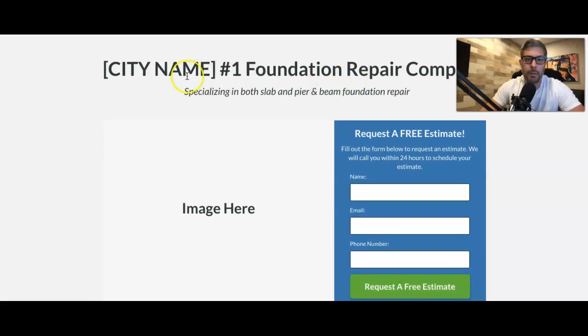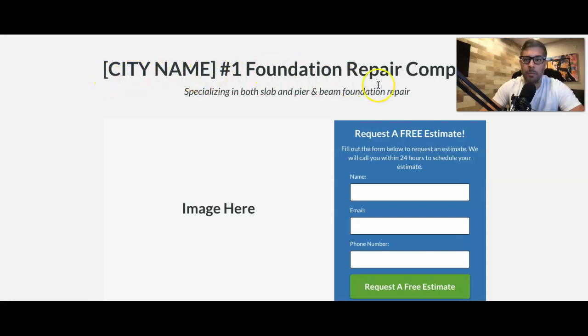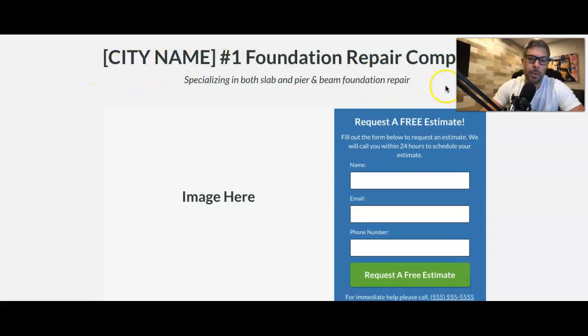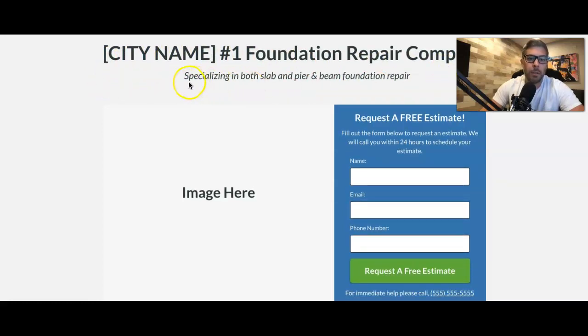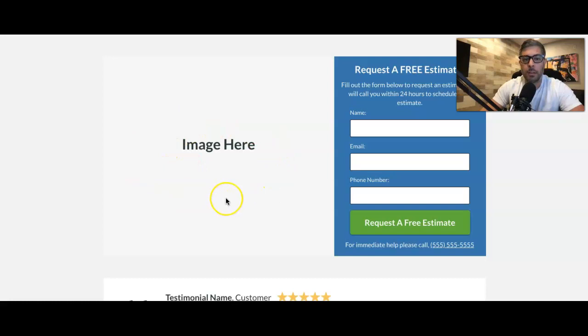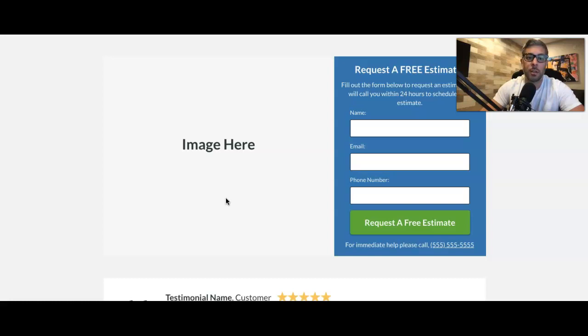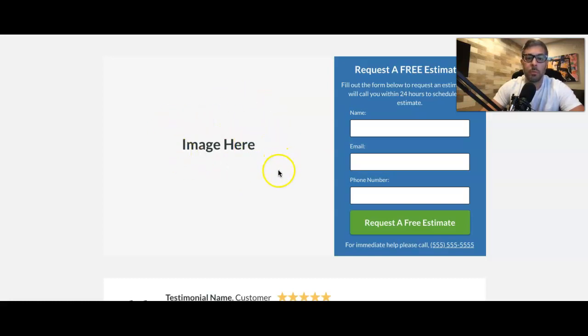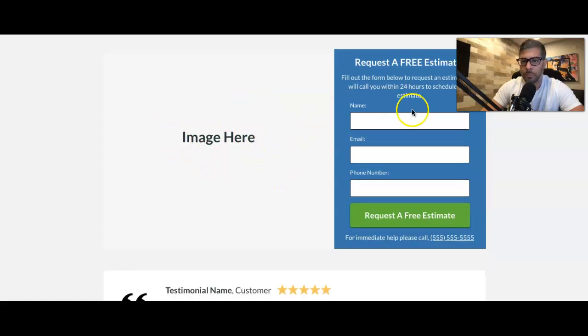Come down here, city name, so Philadelphia, number one foundation repair company. Specializing in, you tell them what your main service is, image here. Now, the best thing about images, advice I can give you about images, is to make sure they're authentic. Don't use Shutterstock photos here, unless you absolutely have to, but the more authentic the photo, the better conversion rate you're going to have.